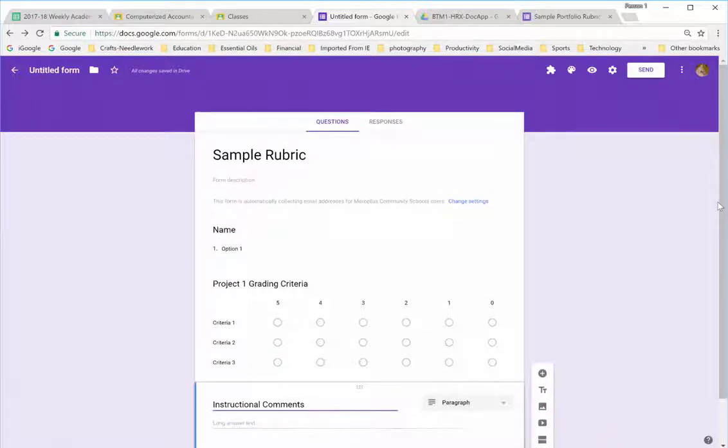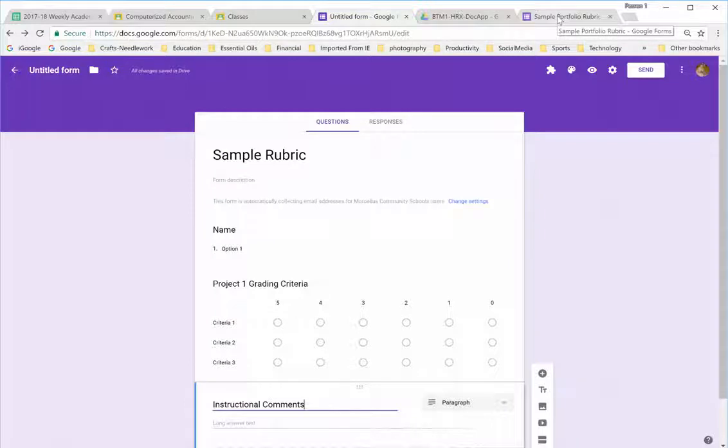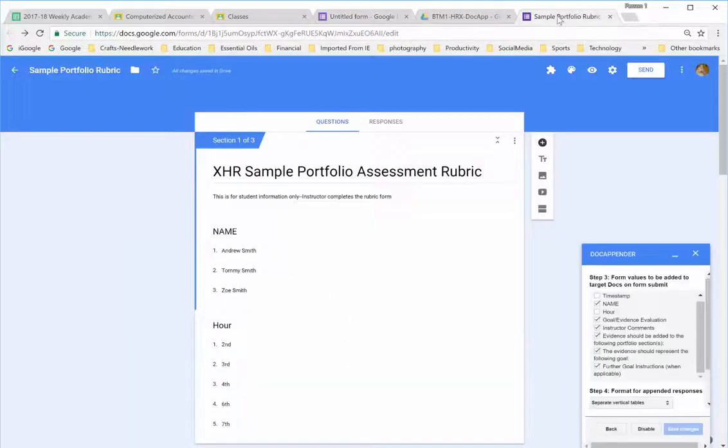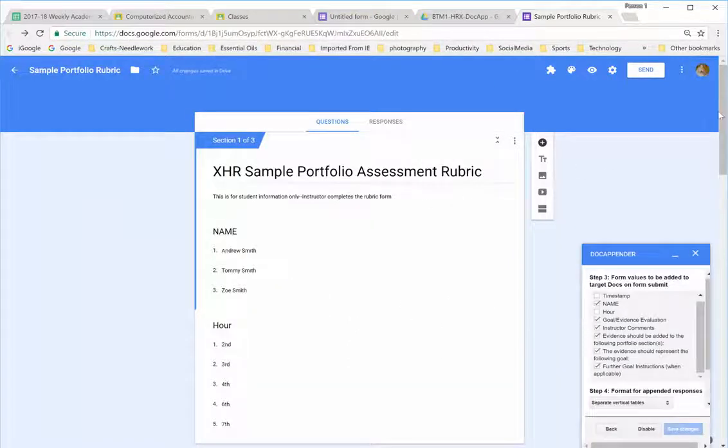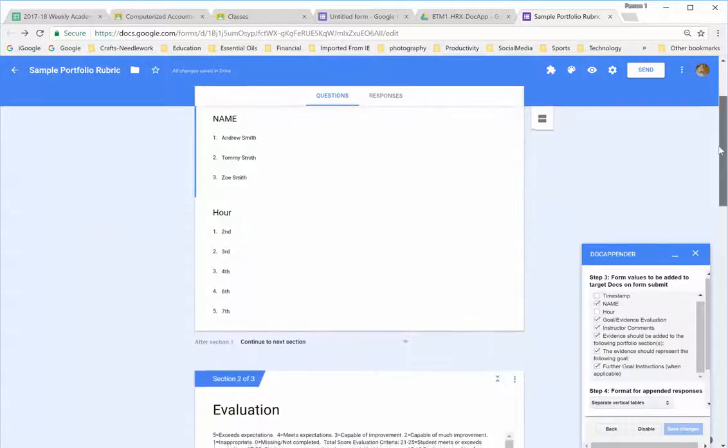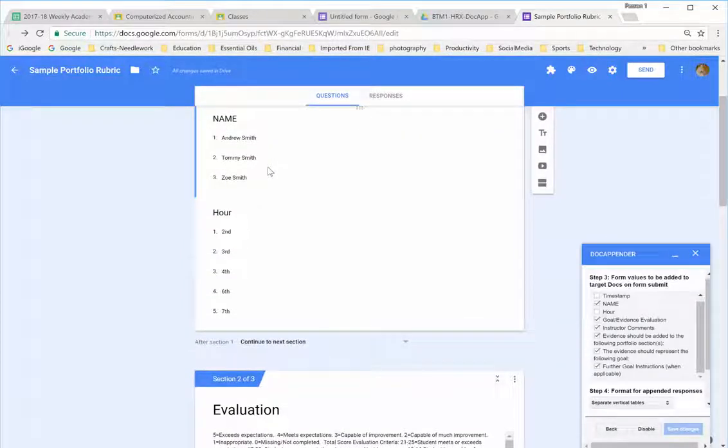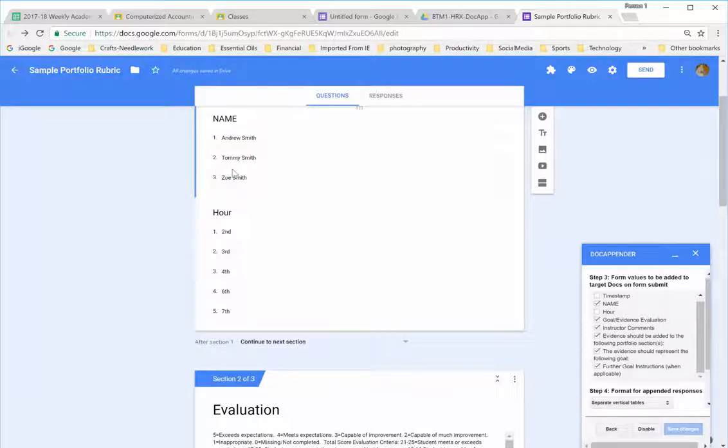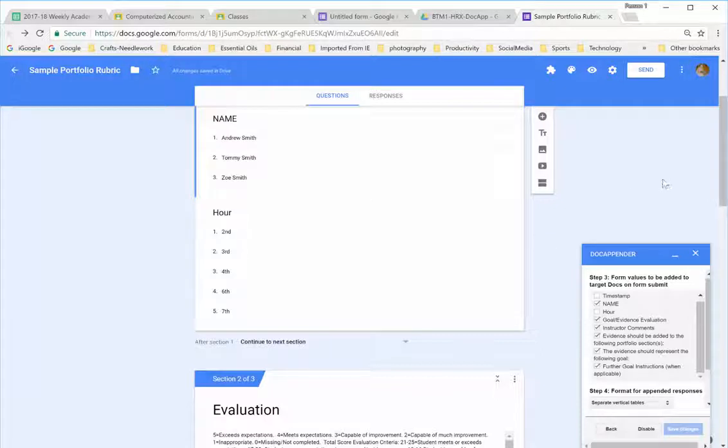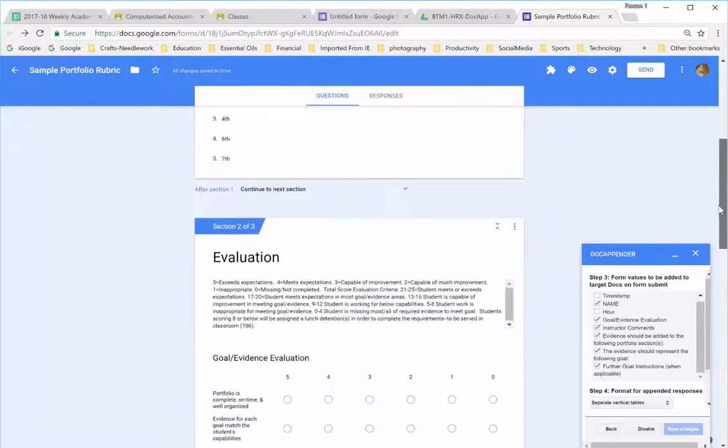I want to skip over and show you a sample rubric that's already done. This is up for a student portfolio. And I have some fictional students listed in here. That's the drop-down. And I'll show you how those get in there in just a minute. Then, I select the hour that they're in. That makes it easy to sort in the spreadsheet.